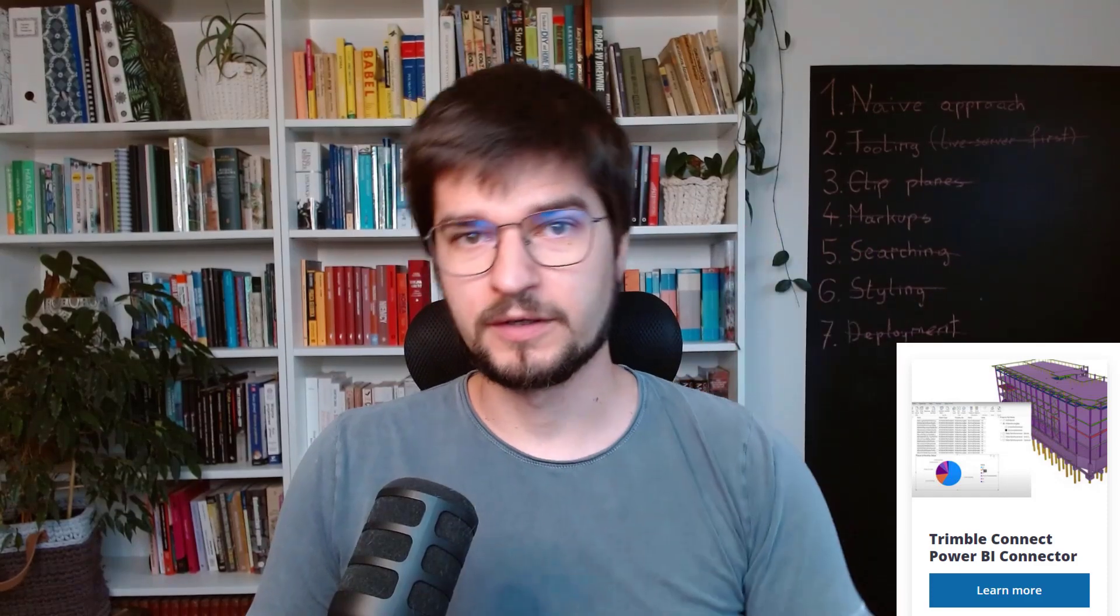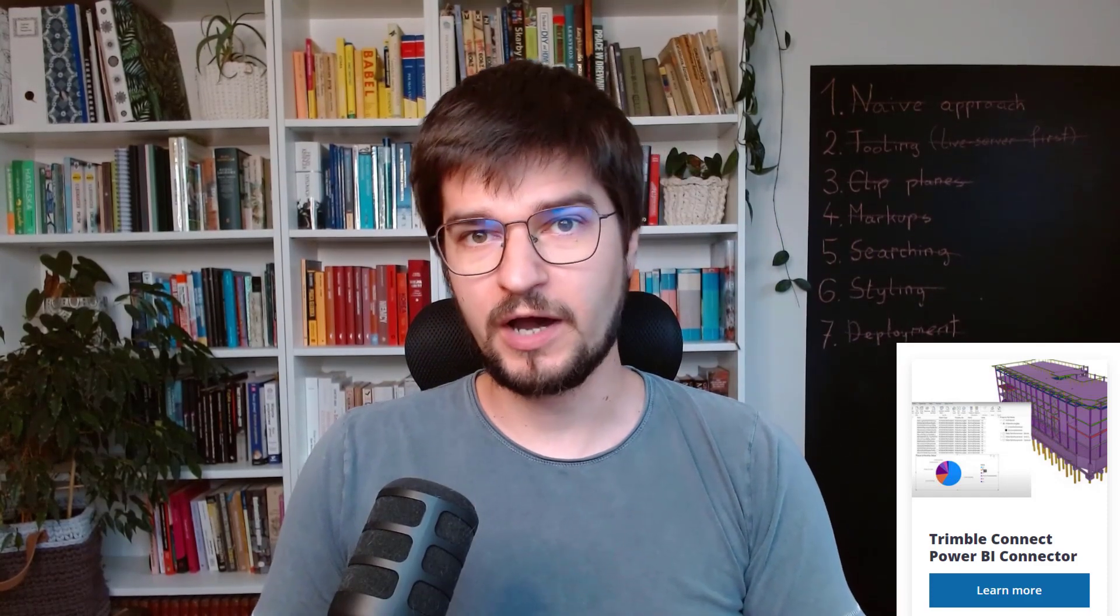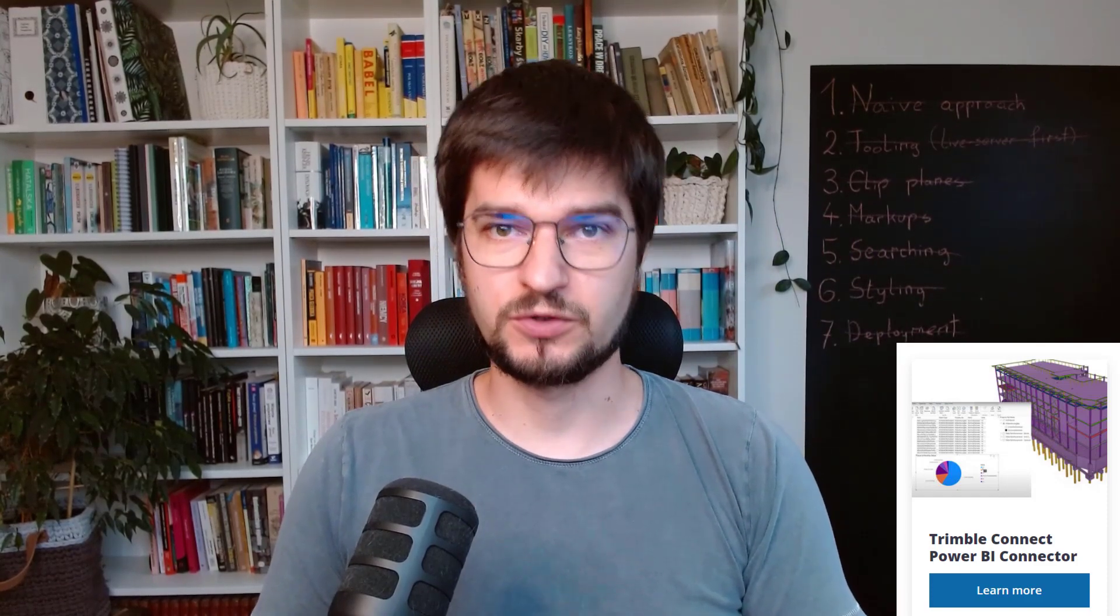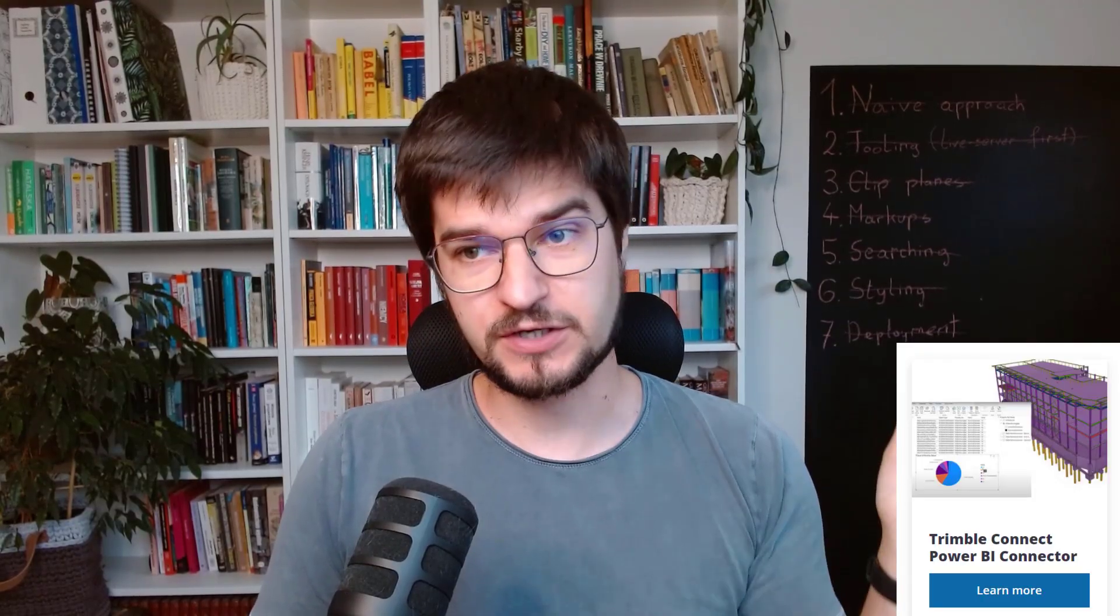Hello! Today I will show you how you can start using an official Trimble Connect Power BI connector. Let's go!